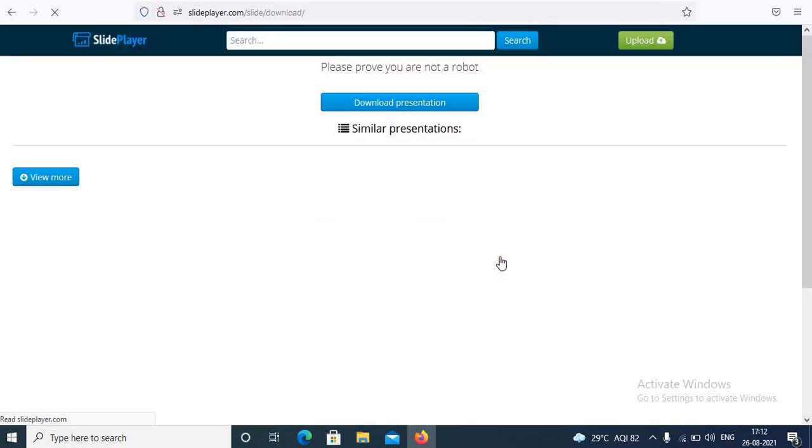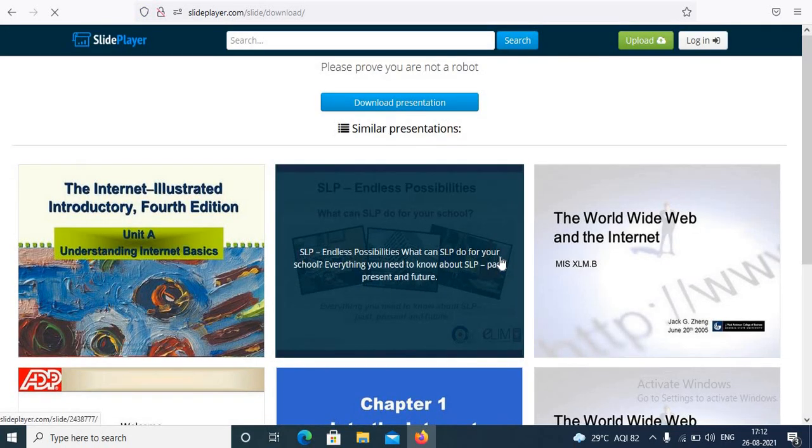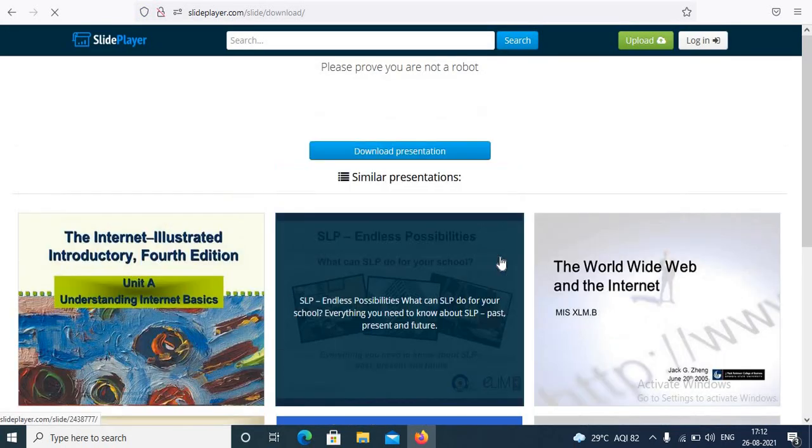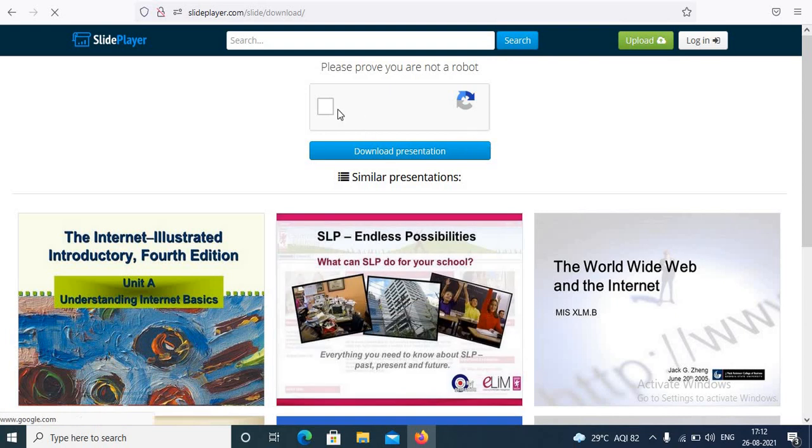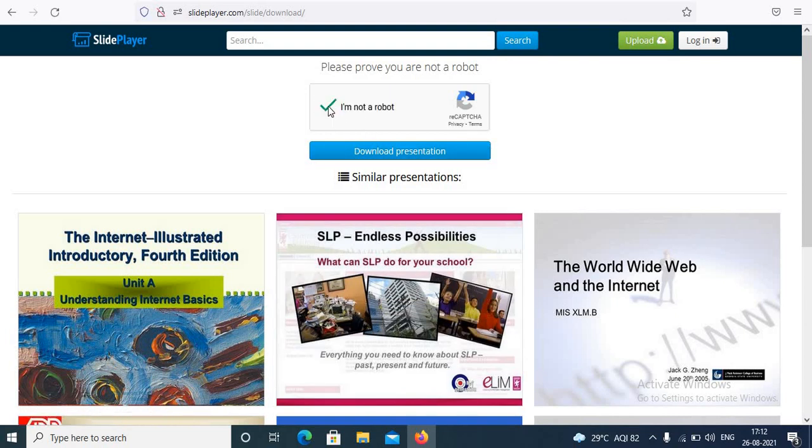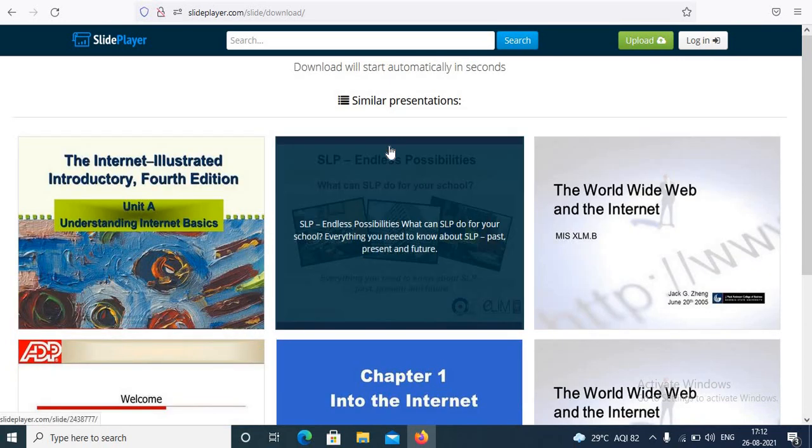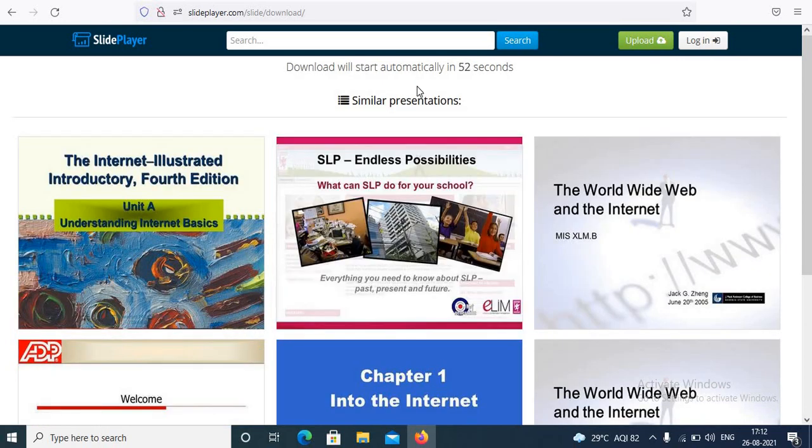Check this box 'I am not a robot,' click download presentation. Download will start automatically in 60 seconds. You will need to wait for 60 seconds.